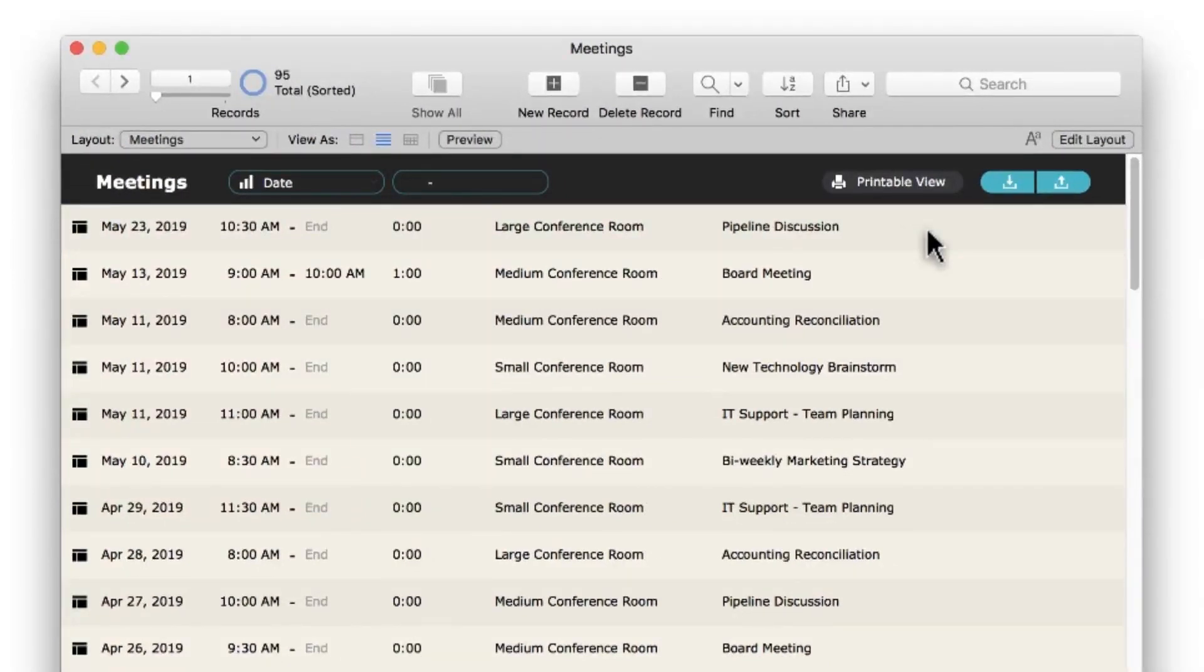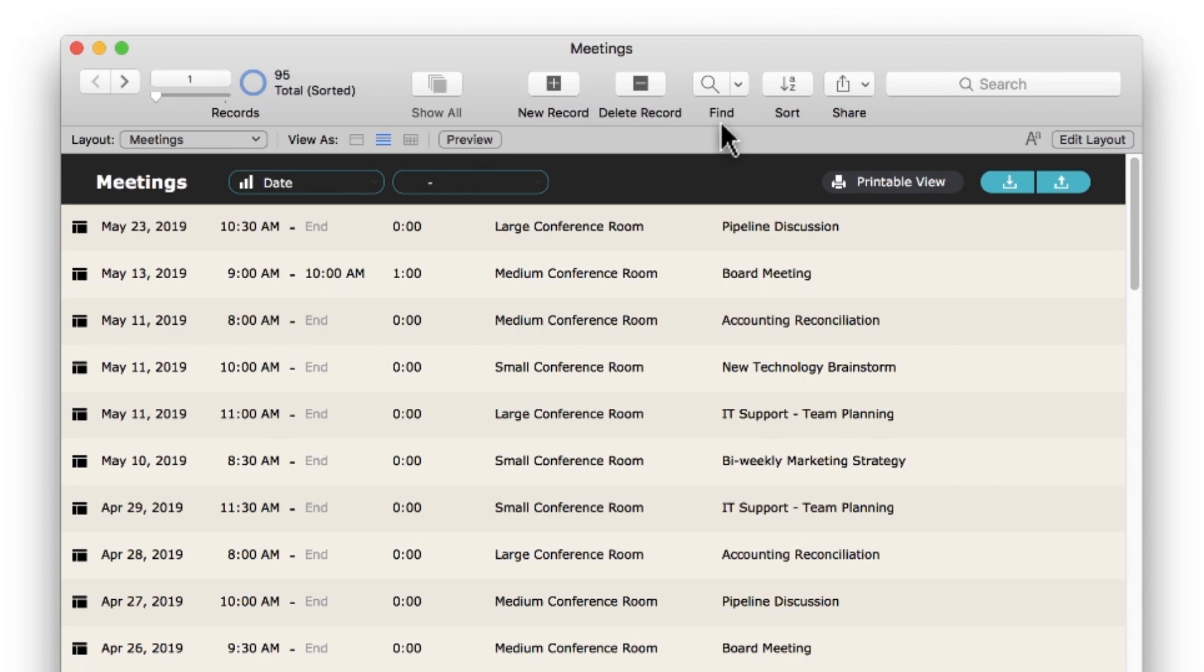One of the most powerful features of the FileMaker platform is the built-in search functionality, called Find mode. It gives you the flexibility of doing both simple and complex searches. Find mode is very user-friendly, providing you with a way to search your data for exactly what you need.